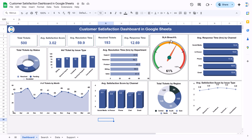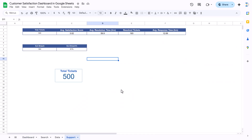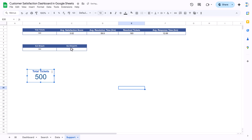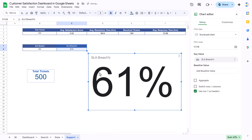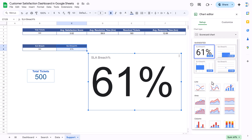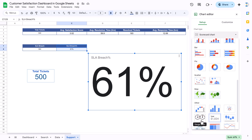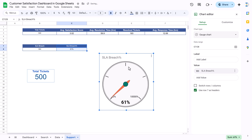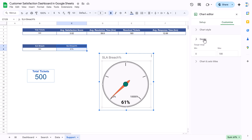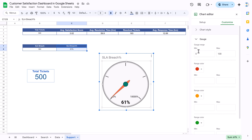Now I will show you how to create the SLA breach gauge chart. Select the SLA breach value, go to Insert and insert a chart — it will create a scorecard by default. Change the chart type: scroll down and select the gauge chart. Resize it smaller. The default range is 0 to 10,000 percent, so we need to adjust it to 0–200 percent, meaning 0 to 1 in decimal since our data is in percentage format.